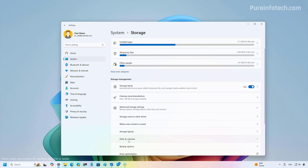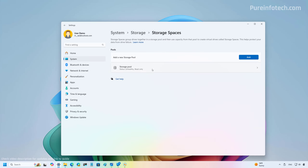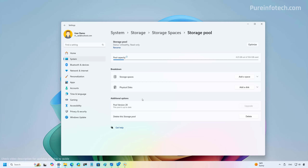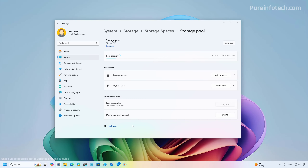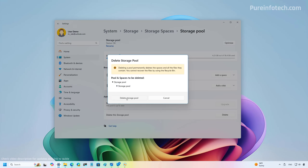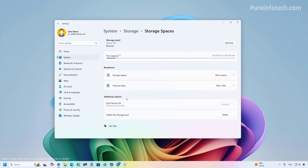In the Storage Spaces settings, if you have a pool configured, it is now easier to delete a storage pool with a single click. Previously you needed to delete the space, then remove all drives from the pool before you could delete it. If the option is available, you can also more easily upgrade the storage pool. The status will now show as 'Okay' instead of a green check mark, and clicking Delete Storage Pool completes the process immediately.